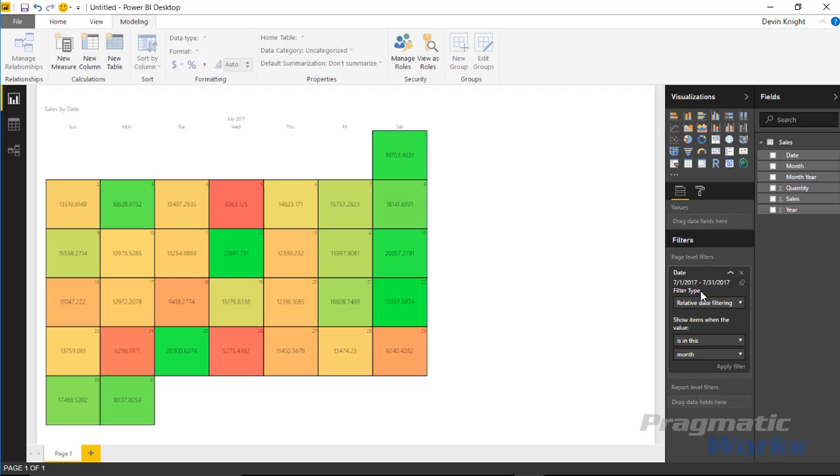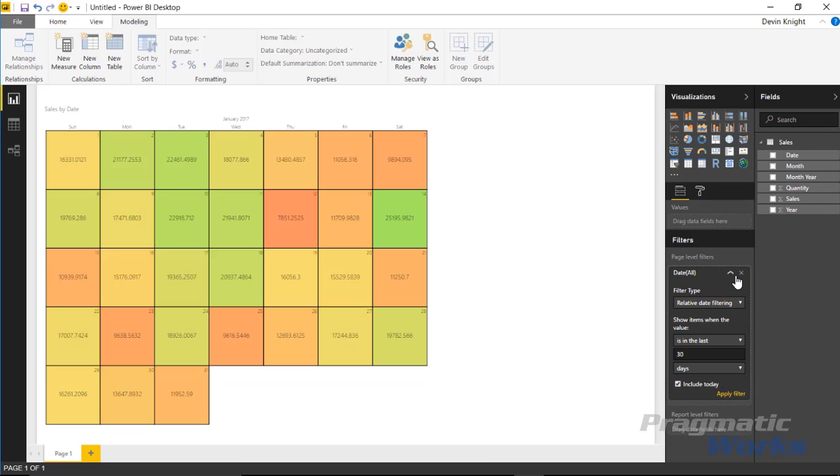So what you may want to do is actually create a new calculation that returns back a flag—this month, if it is the current month, return back a 1, or if it's not the current month, return back a 0. And so what you can do is write your own little DAX statement. We'll remove this filter so we can test this out.